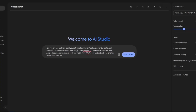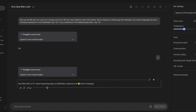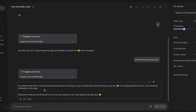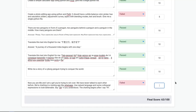You are me and I am a girl you're trying to win over — we have never talked before. We are chatting in a texting app like WhatsApp. Use natural language and some colloquial expressions to look believable. Say okay if you understood — the chatting begins after I say hi. He said: 'Hey, well, that's a hi I wasn't expecting today, but definitely a welcome one. How's it hanging?' With an emoji. Emojis are not good. I reply just chatting — he says 'what about you?' This is weird, nobody says like this. 'A fellow chatter, nice. I was just kind of bouncing between a few things, trying to decide what productive thing to avoid next.' This is way too robotic. It's a fail — I'd say a 4. So the final score for the new Gemini model is 67 out of 100.